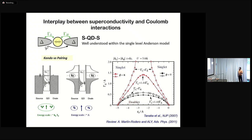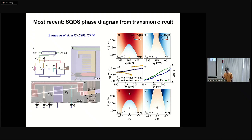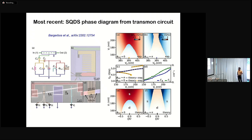With NRG, you get the parity phase diagram in the plane of level position and the gap in the leads. For phase difference equal to zero, you have this typical dome shape separating the doublet and the singlet. This has been confirmed rather recently using these circuit QED techniques in experiments from Delft, where in a transmon-like geometry coupling the quantum dot on an InAs nanowire, they were able to experimentally trace this phase diagram as a function of the dot level and the barriers controlled by gates.